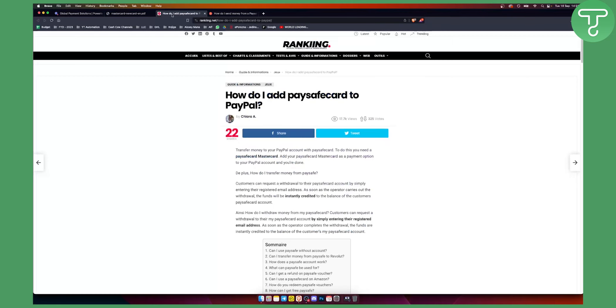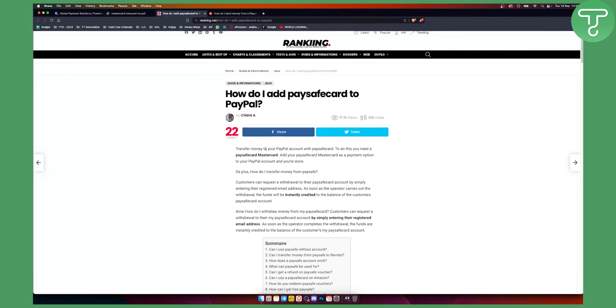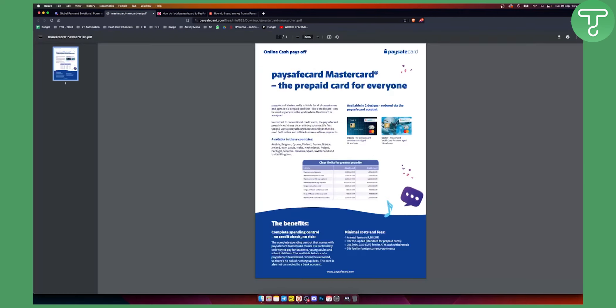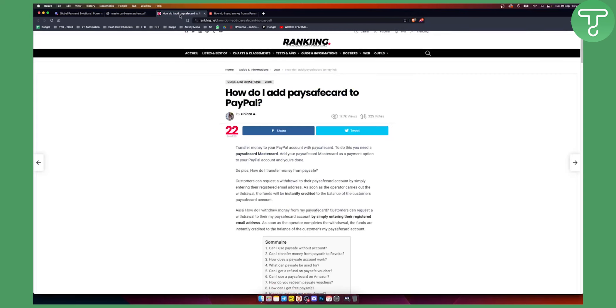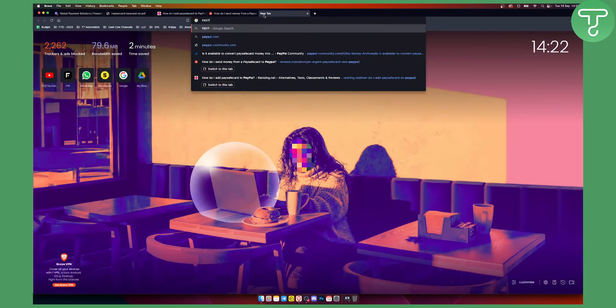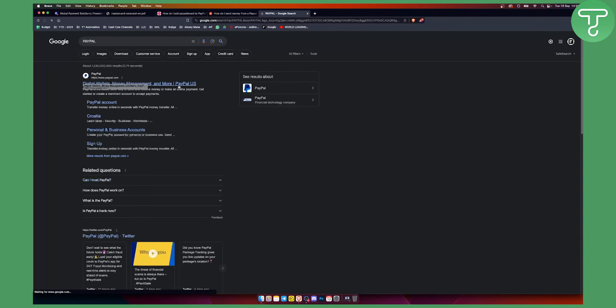Next up, what you want to do is transfer money to your PayPal account with the Paysafe card. So to do this you need a Paysafe MasterCard as I told you. Now once you have the MasterCard and once you have some money on it, you can link it as an option to your PayPal account. Let me show you how you can link this to your PayPal account.